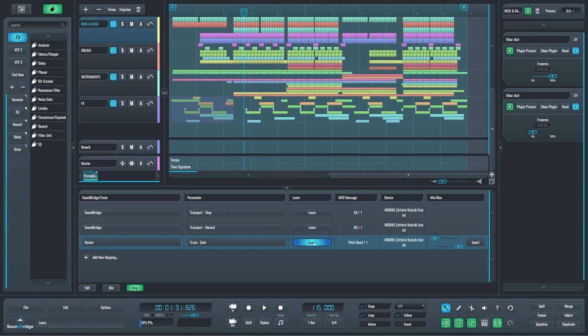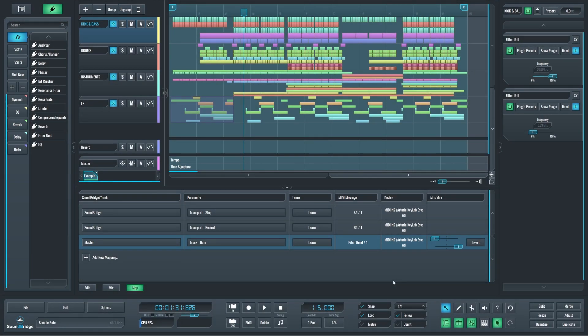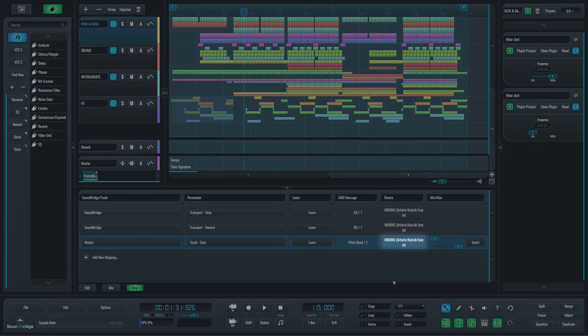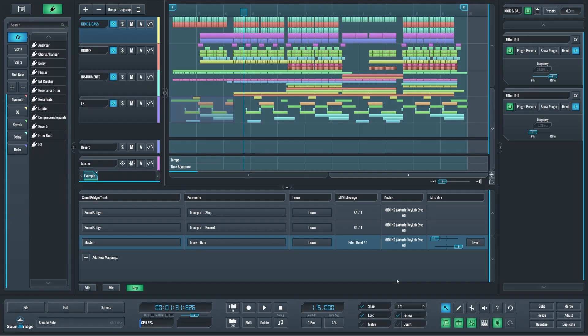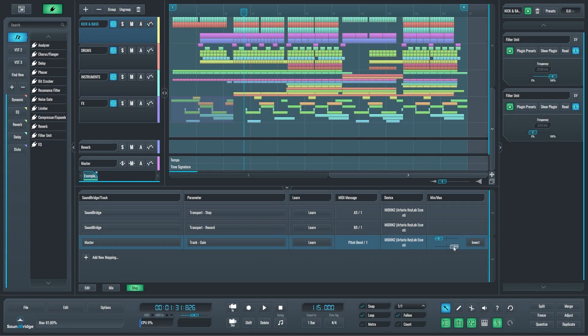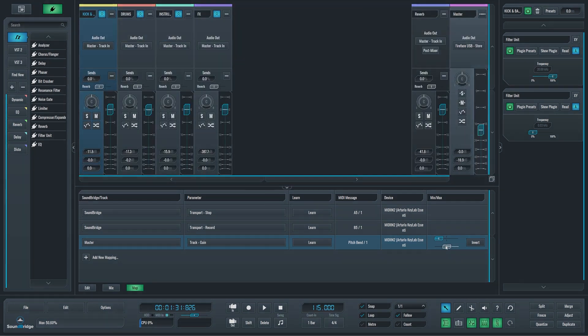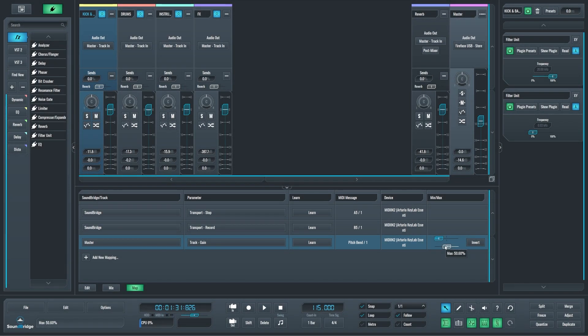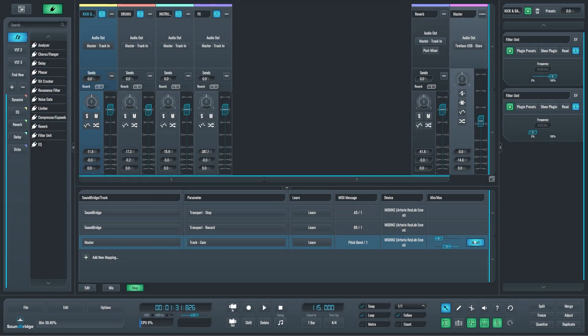The MIDI message field will identify the control that has been assigned. The device field will identify and display the mapped MIDI device name. The minimum and maximum fields will allow for setting up minimum and maximum boundaries for the mapped parameter. This can be quite useful. Limiting the range of a parameter will let you use the MIDI controller with more precision. The invert button exchanges the maximum and minimum values set for the controller with each other, so that the minimum becomes maximum and vice versa.